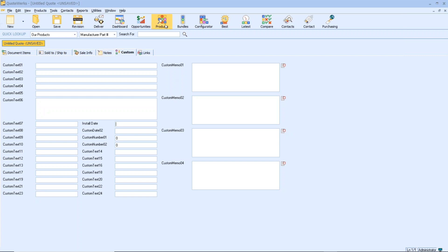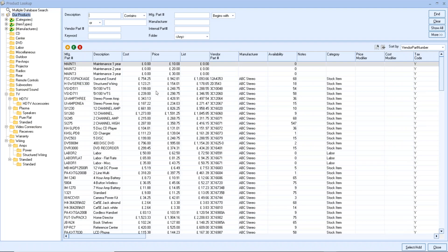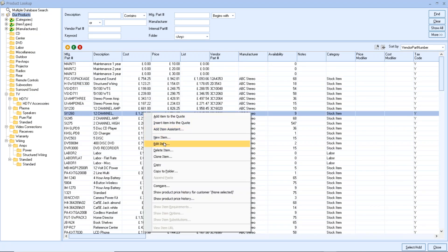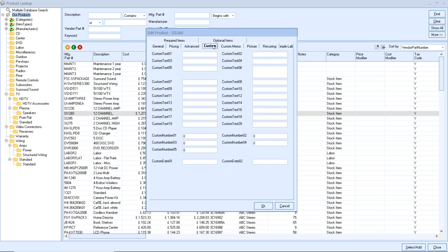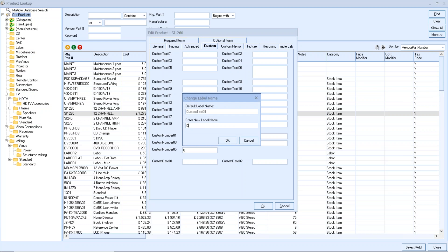Related to that are custom fields for your products. If you click the product icon, go to your products listing, and double-click any product to edit it, you'll also find a Custom tab. It has a combination of mainly text fields, a couple of date fields, and a few numeric fields — all numbered by default. The same applies: hold down the Control key and double left-click to change the field name. Deep down in the system it's still known as Custom Text 01 within the product table.